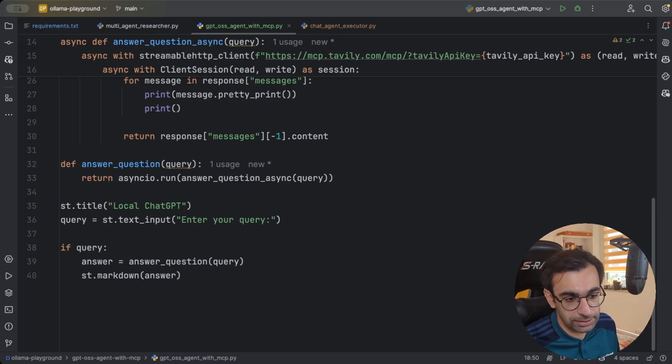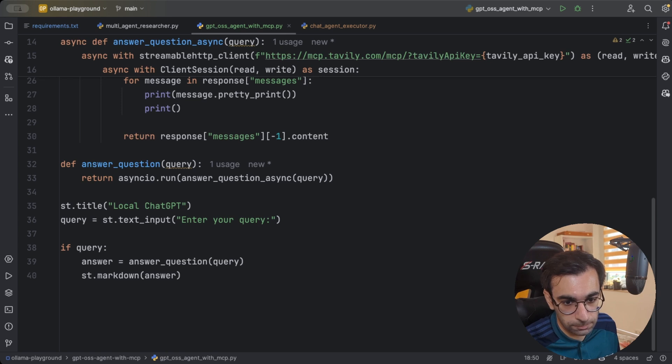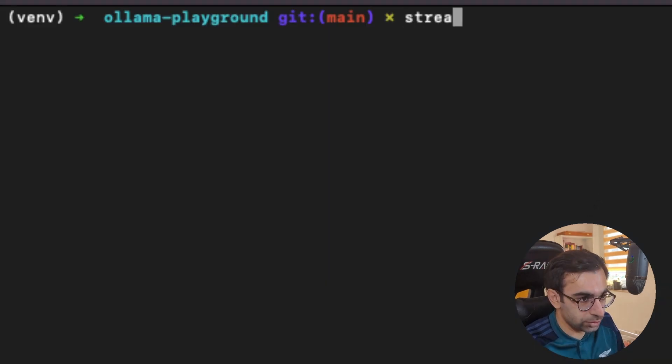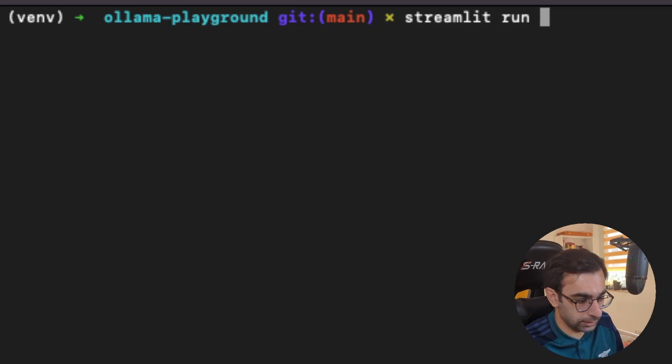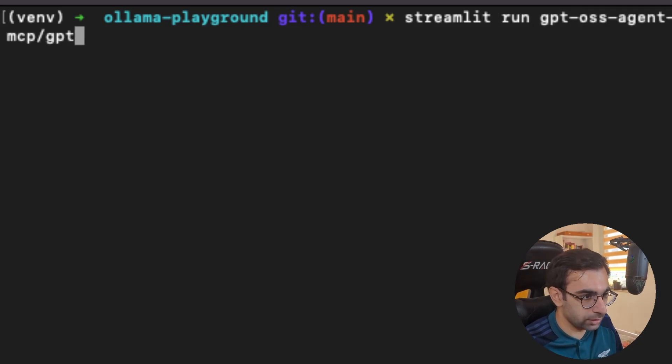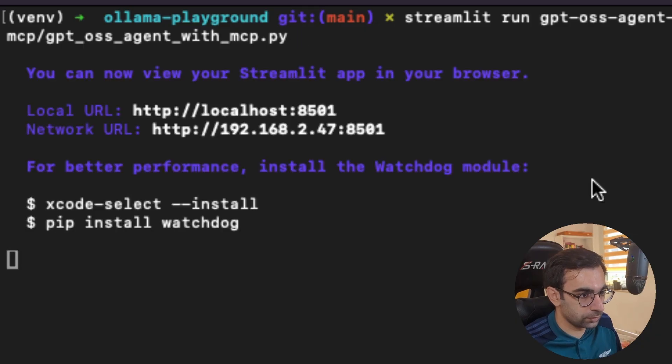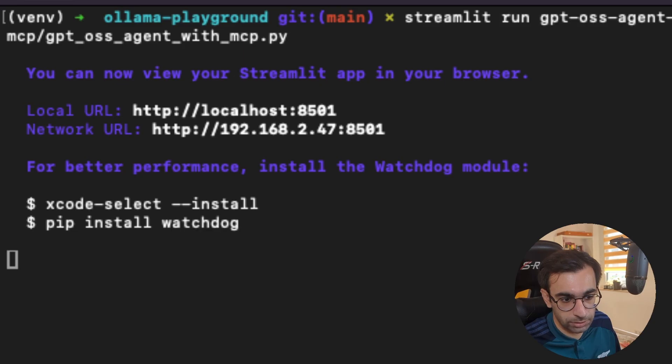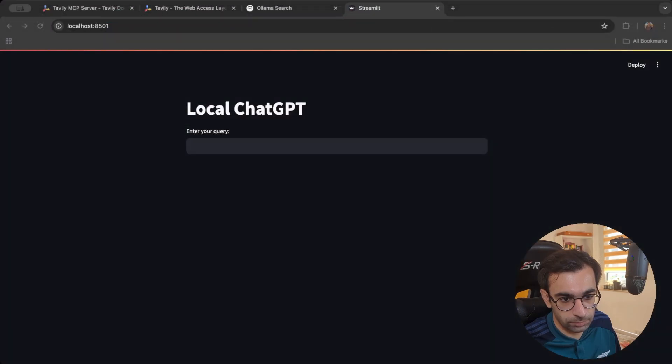To run the streamlit app, you need to go to the command line, and then you just need to say streamlit run, and then you need to specify your Python file. I'm going to go ahead and run it. Then you will have a window in your browser, something like this.